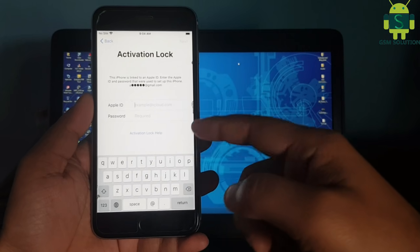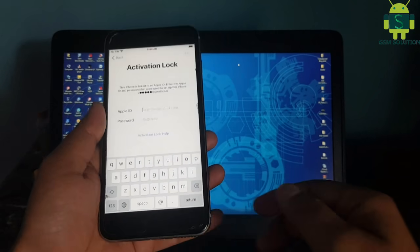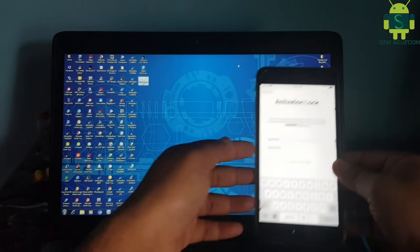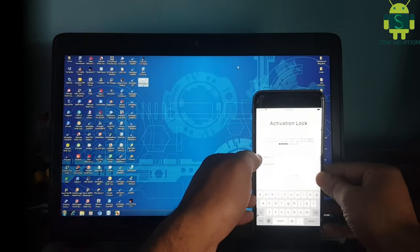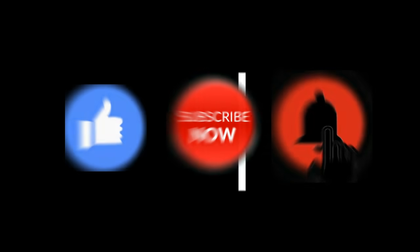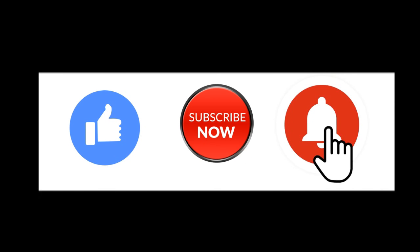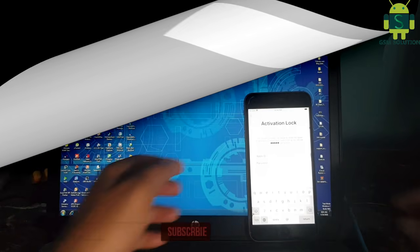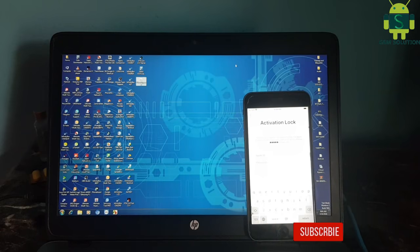Hello friends. Welcome to my channel GSM Solution. If you want to learn more and new things about mobile software, please like, share, and subscribe, and don't forget to comment below. Give suggestions about my videos — I will get motivated to make new videos.